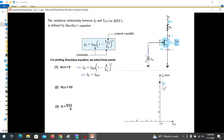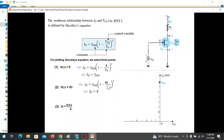This is the IDSS point we have marked. This is VGS equals VP on the horizontal axis. At this point, the current is zero, so we mark it accordingly on the transconductance curve.